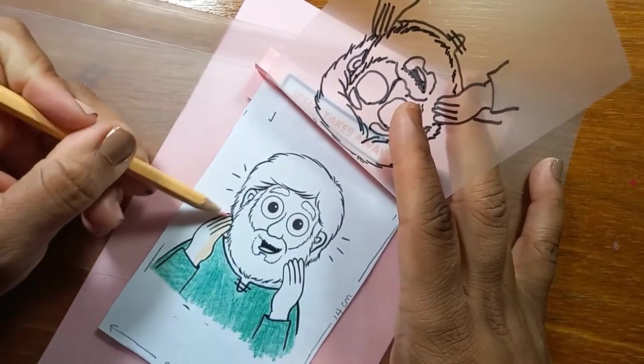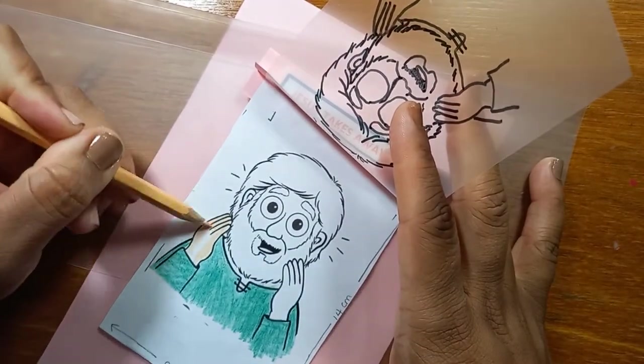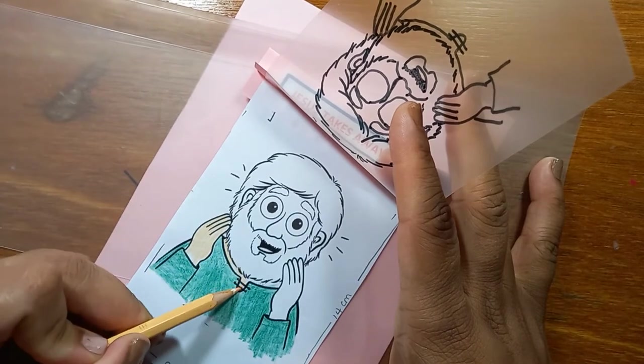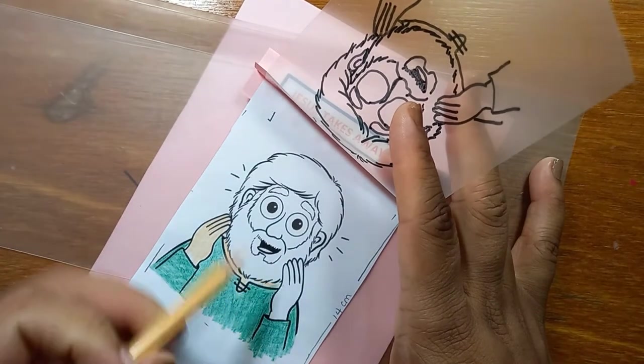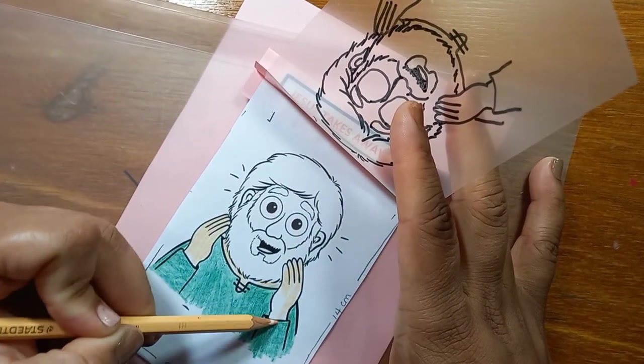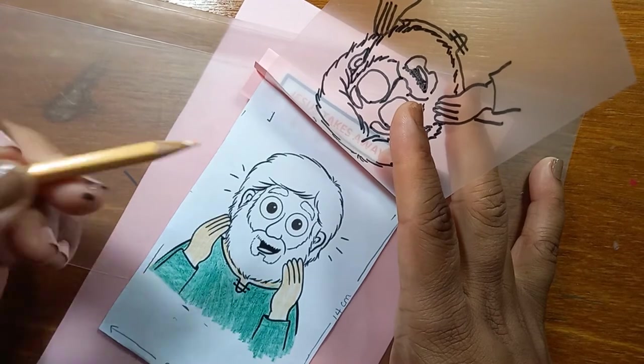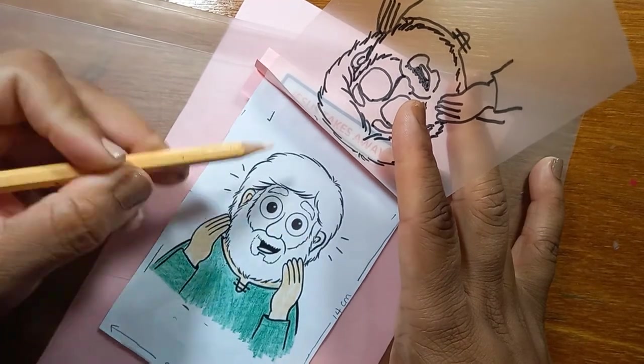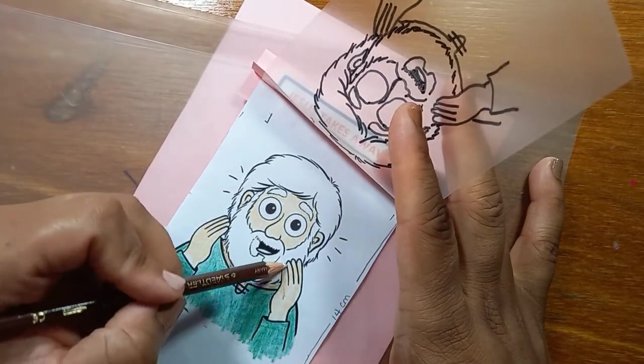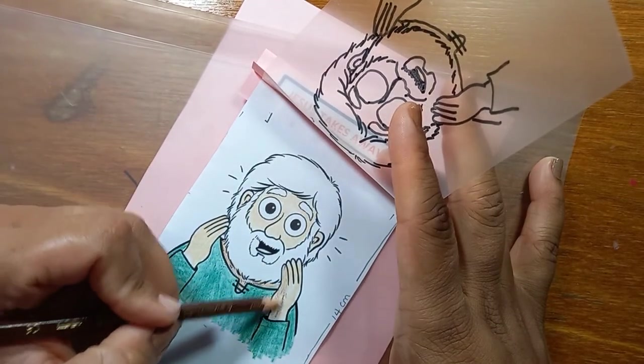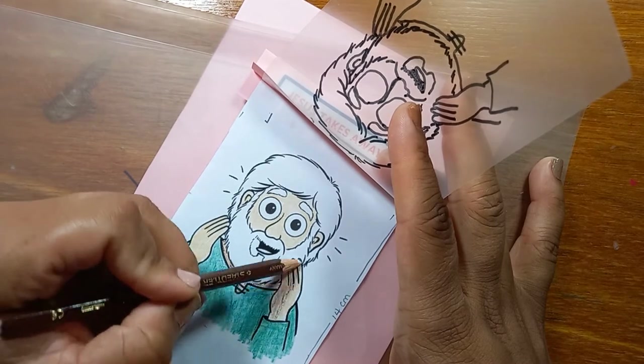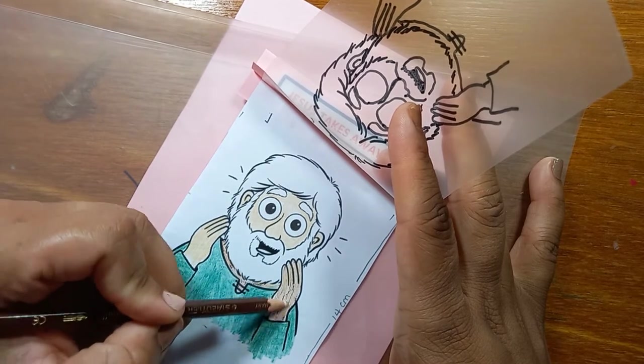And now at this point, I am coloring Bartimaeus on the paper. If you have not colored it earlier in the craft, you can do so now. So I'm coloring his clothes, his skin and his hair. His ears, of course.